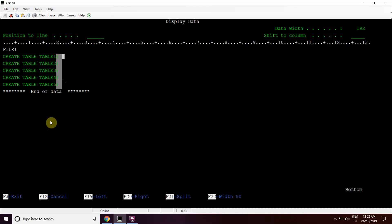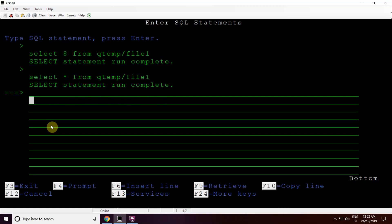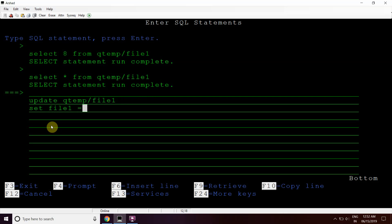At the end of each record we can see a semicolon character. Suppose we want to remove this character from all records in the table. What we'll do is create an UPDATE query. Let's write: UPDATE QTEMP/FILE1, SET the field name file1 equals to...